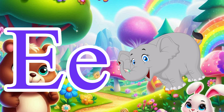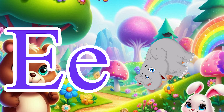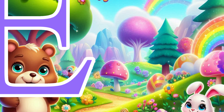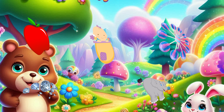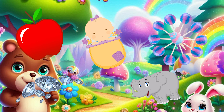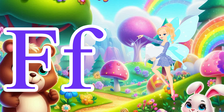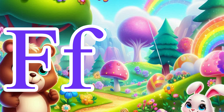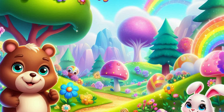E is for Elephant. E, Elephant. F is for Fairy. F, Fairy.